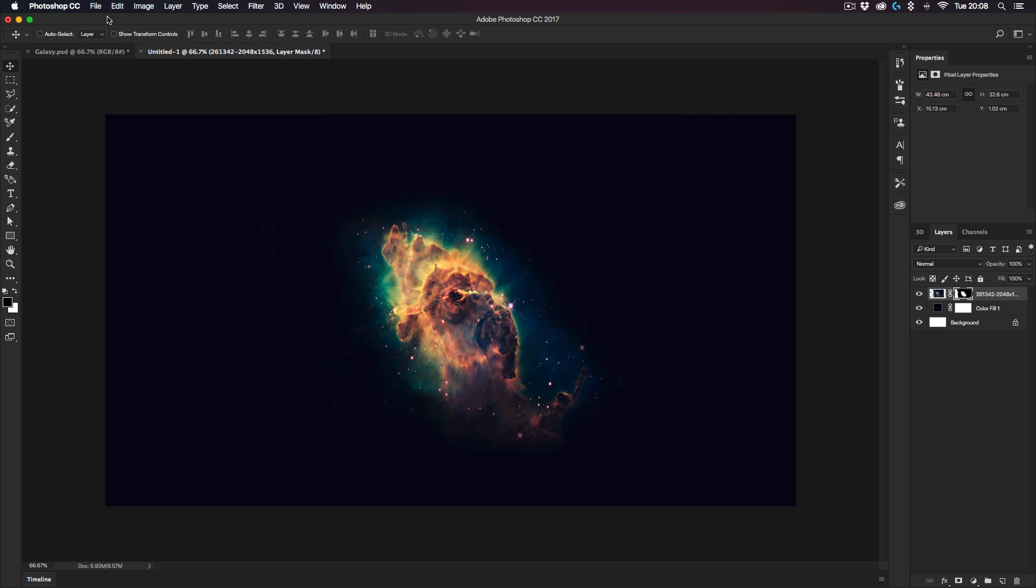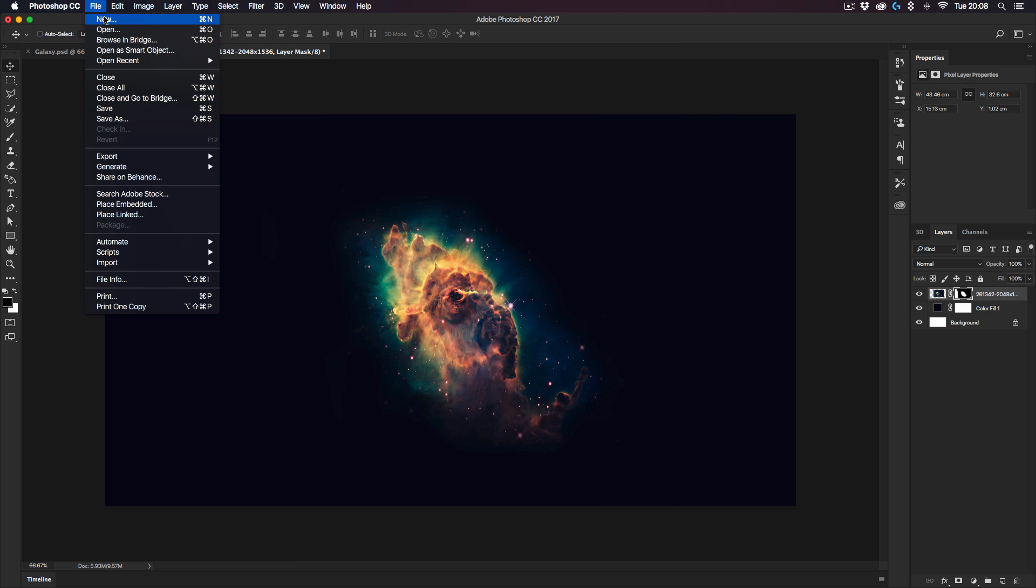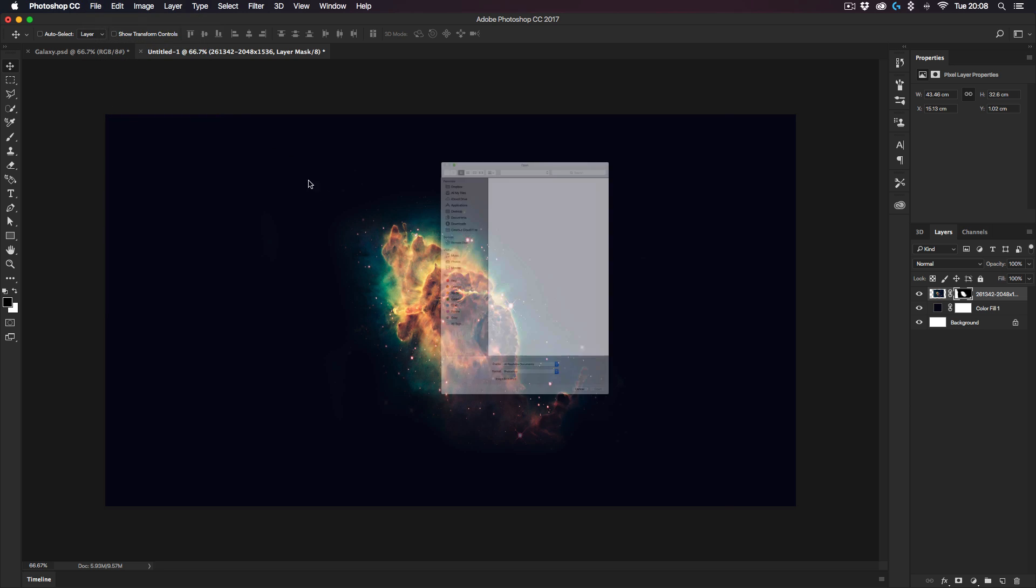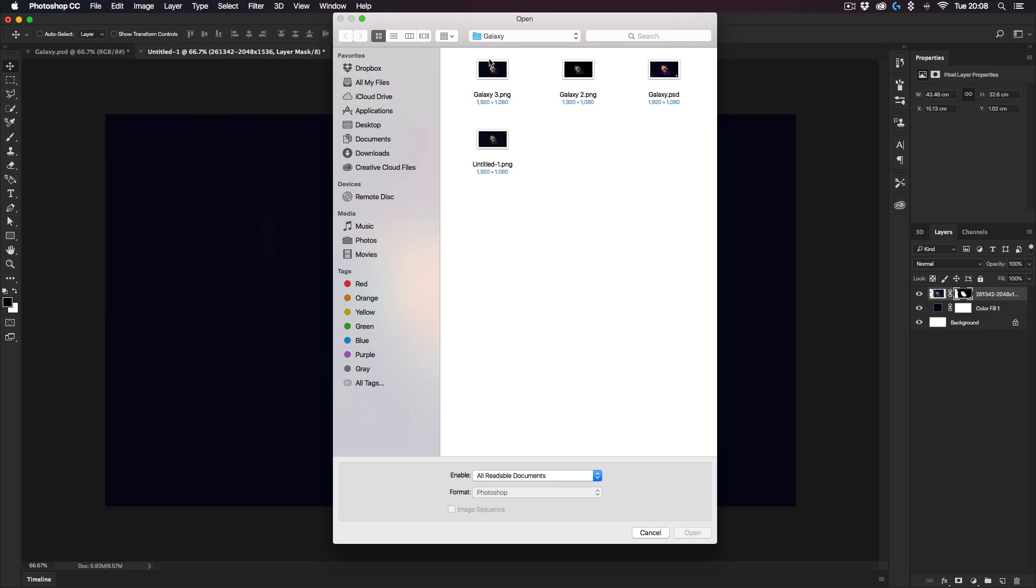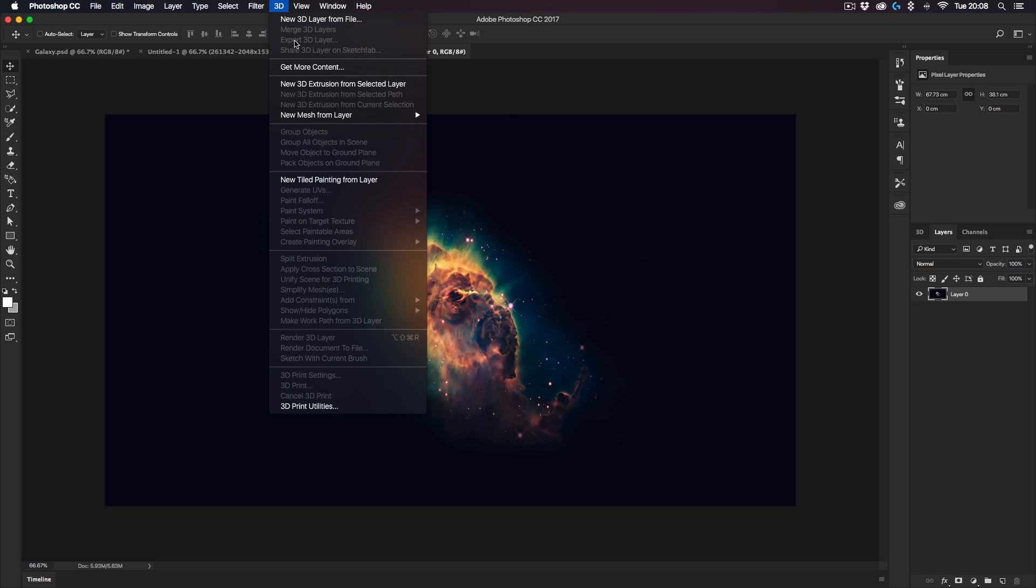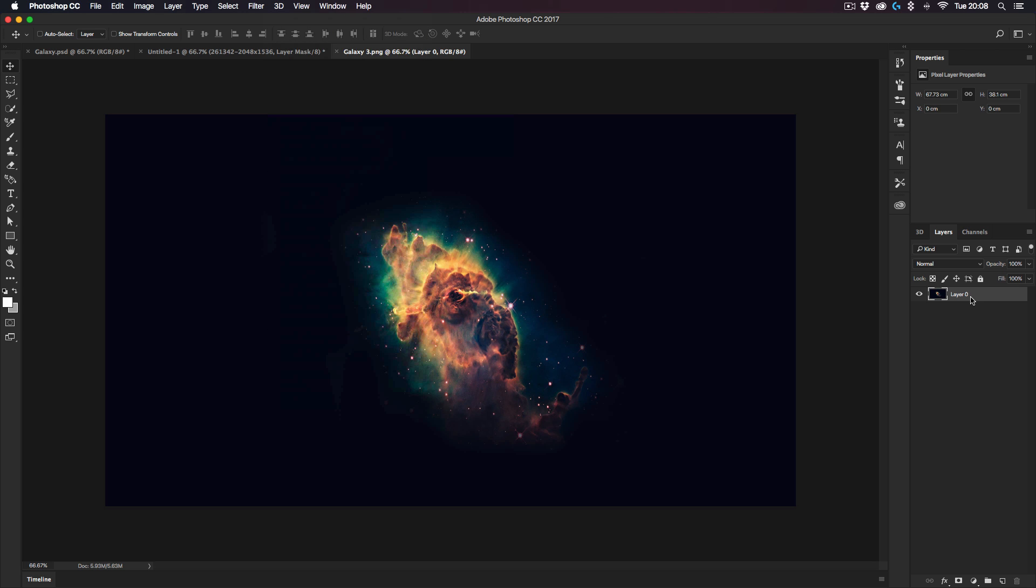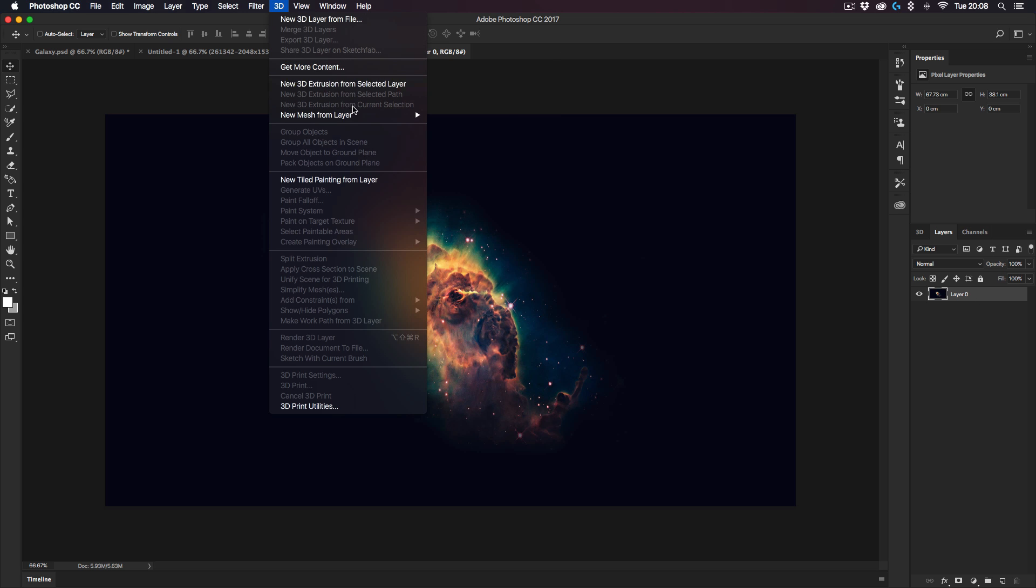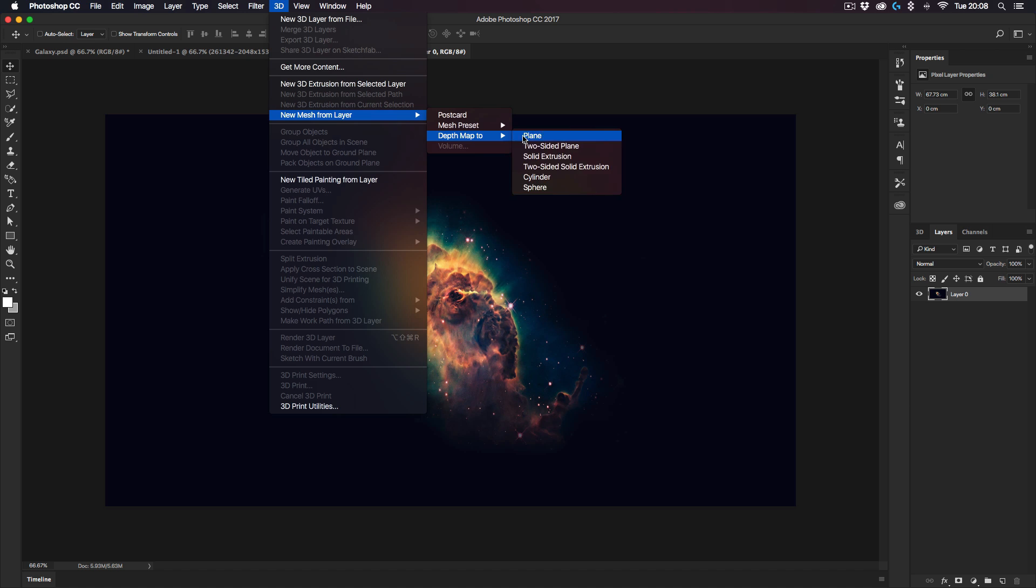Once you have it saved, what you want to do is go to File, Open, and find that file. I've saved it in a folder so it's pretty much in its state. I'm going to go to Open. Once you've opened it, what you need to do next is go to the 3D section over here. Make sure that your layer is selected, and what you want to do is go to New Mesh Layer and you want to go to Depth Map to Plane.